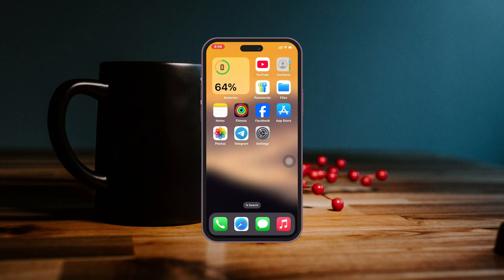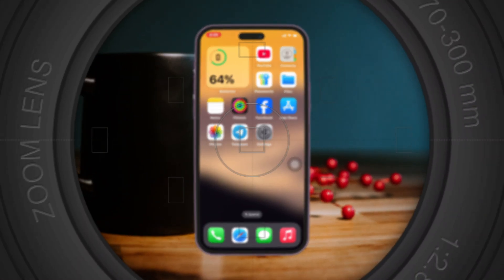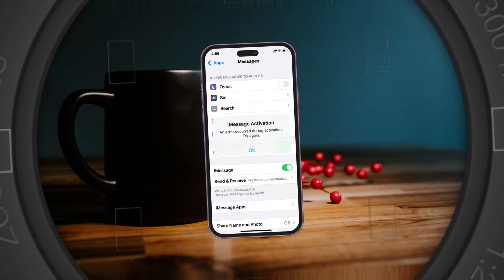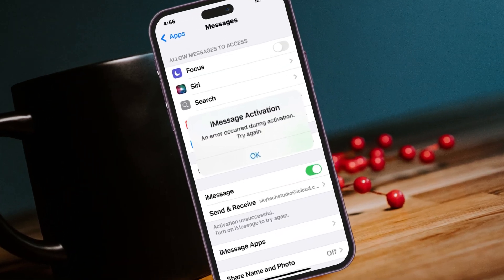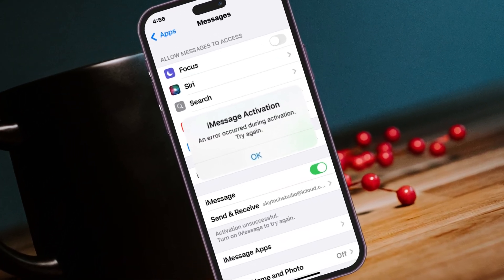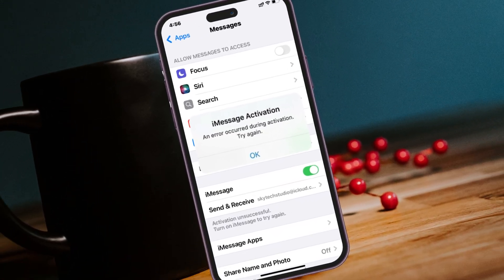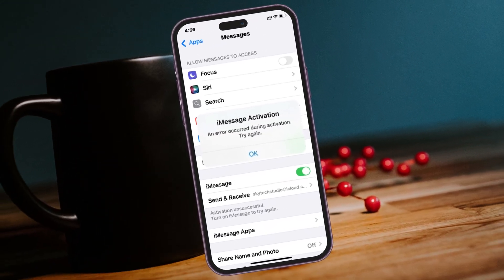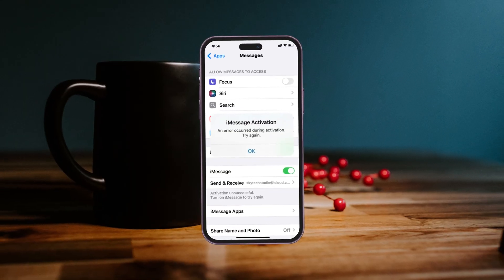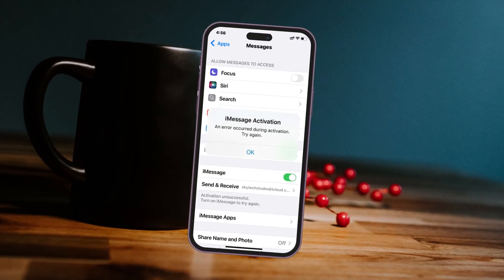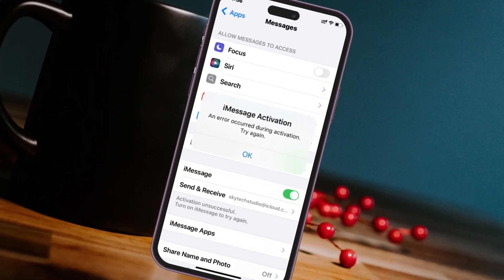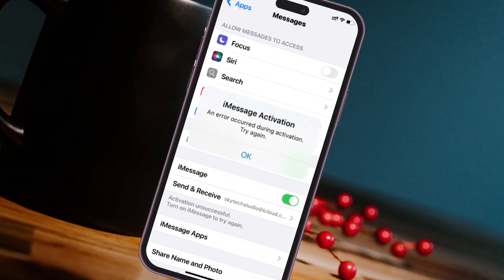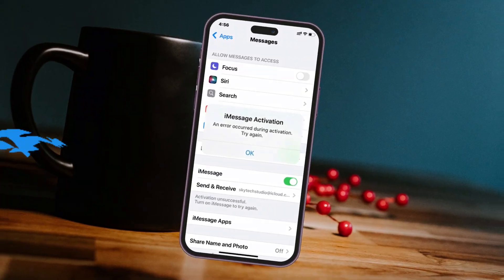Are you keep getting iMessage activation error on your iPhone? Hey there everyone, welcome back to the Skytech Studio. In today's guide video I'll show you how you can fix the problem if your iMessage activation error occurred during activation — try again — on any iPhone. So without further ado, let's jump right into the video.